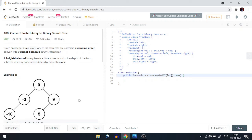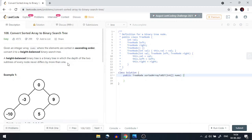Hello everyone, welcome back to the channel. Today we are going to do convert sorted array to binary search tree. Let's understand the question first, then we'll move to the approach. Given an integer array nums where the elements are sorted in ascending order, convert it to a height balanced binary search tree.